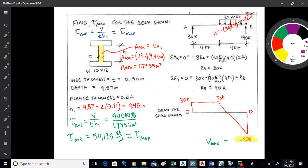Now there are some other things we can do with shear — we get back to that VQ over IT formula. We're going to work with that one a little bit and do a couple of things with it. There's something called shear flow and there's also something called shear center that we look at. Let's have a look at those — they're in the next pages of your book. Come on to page 874.